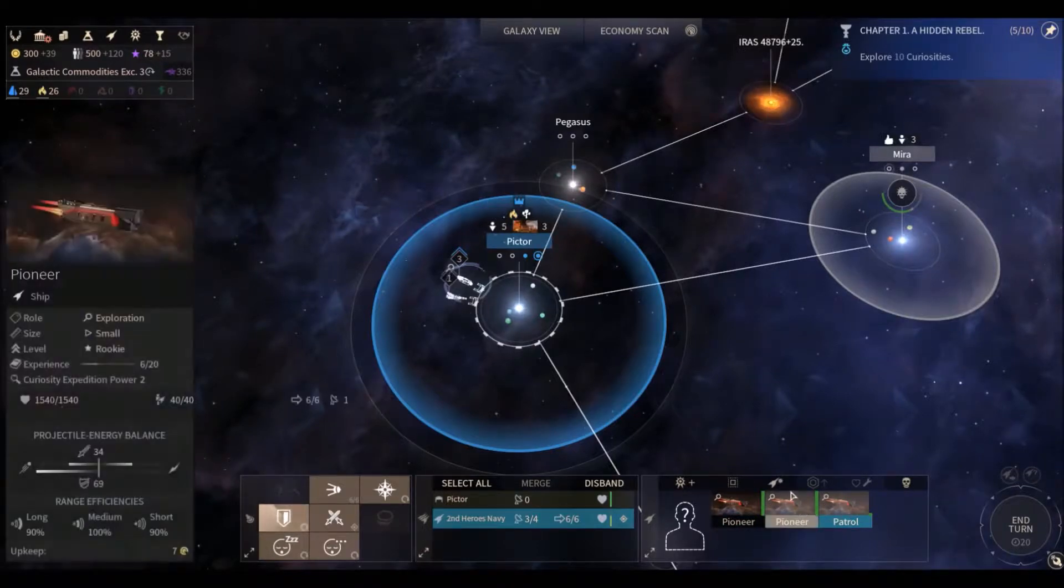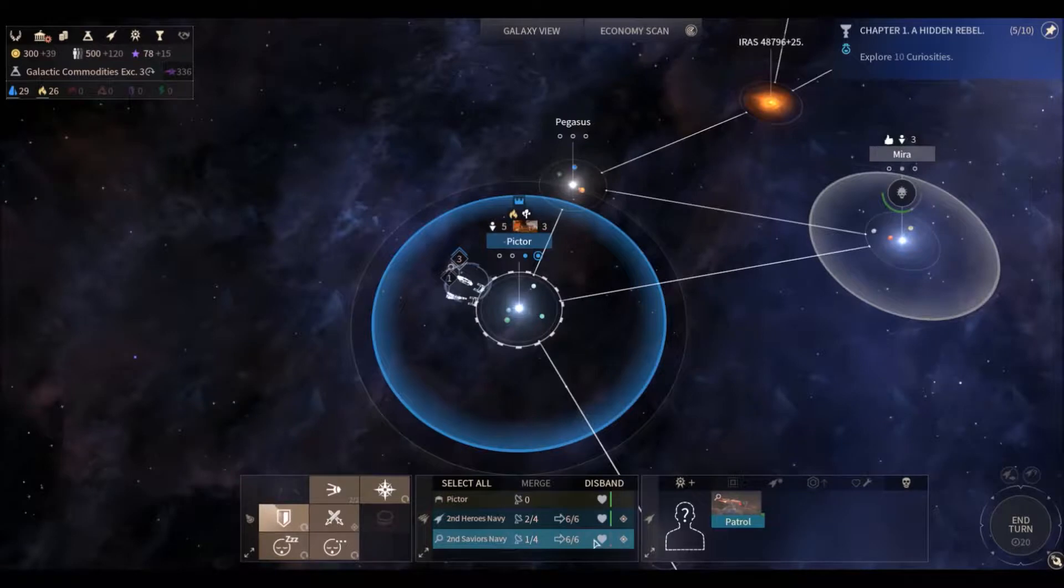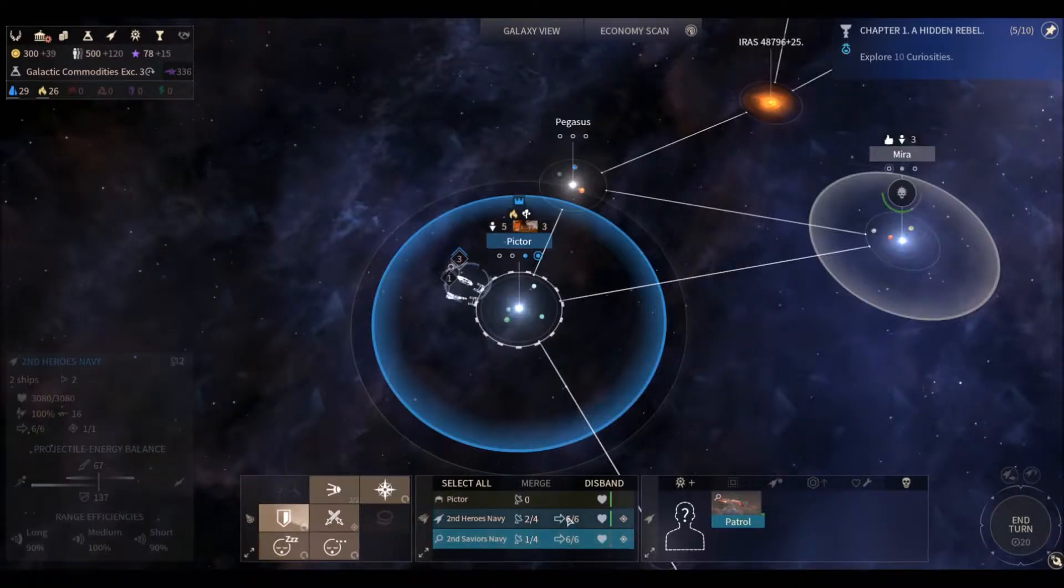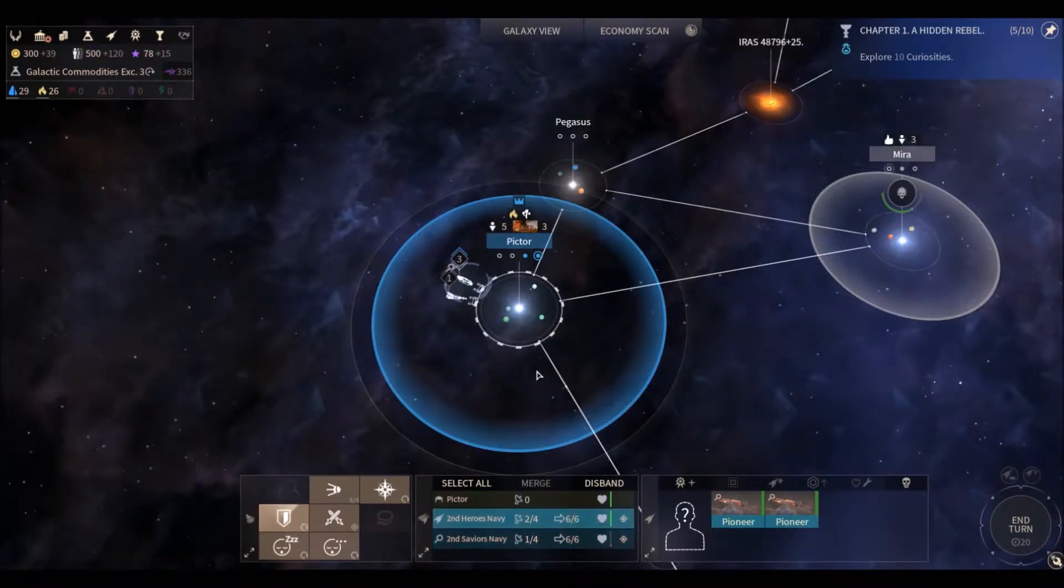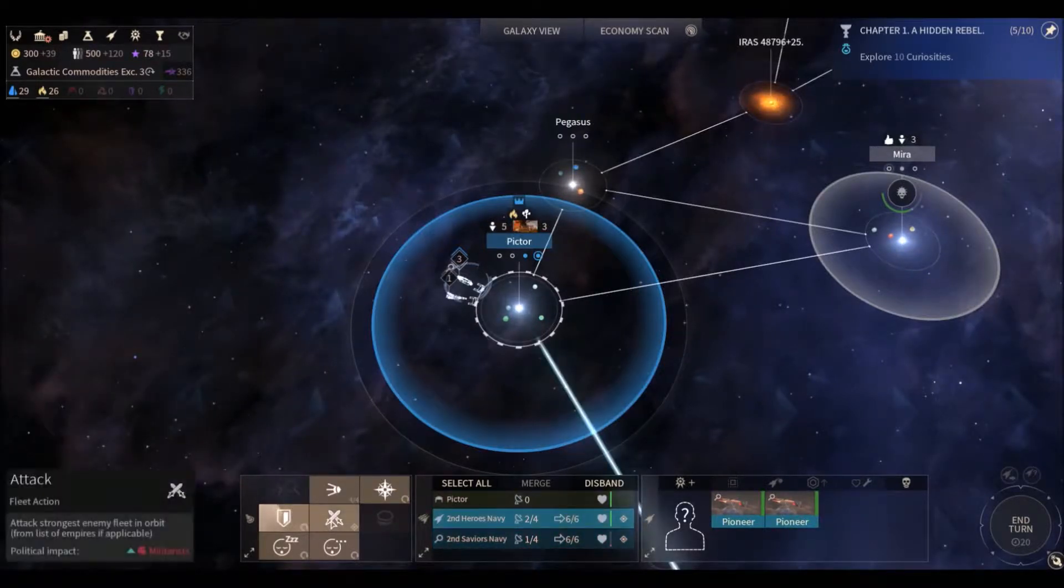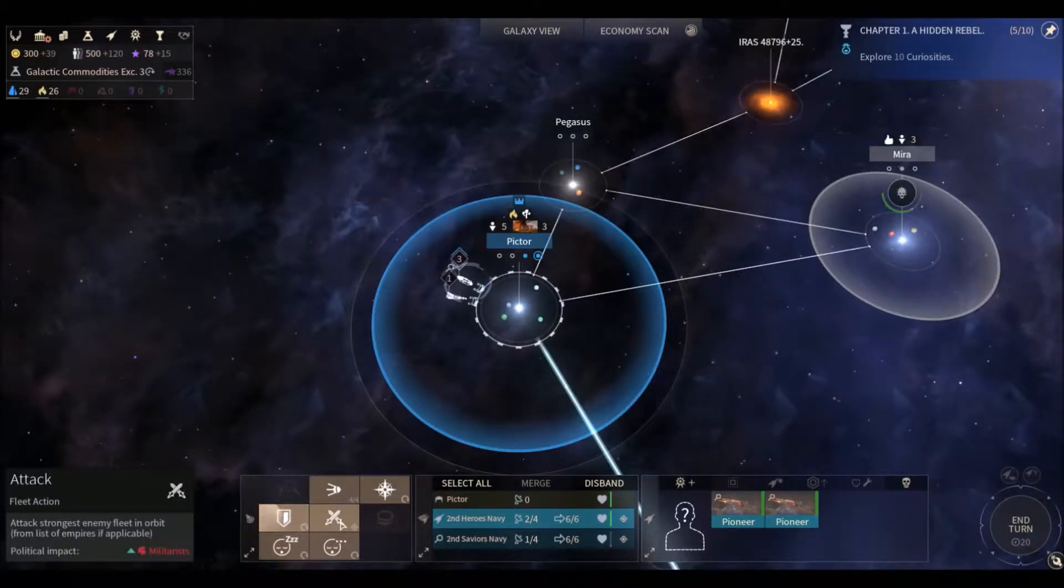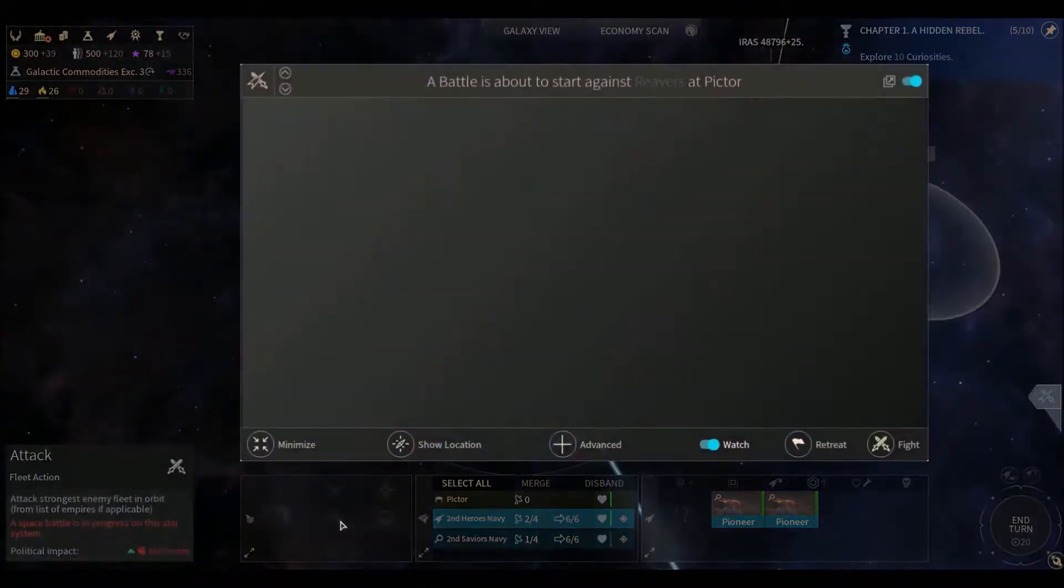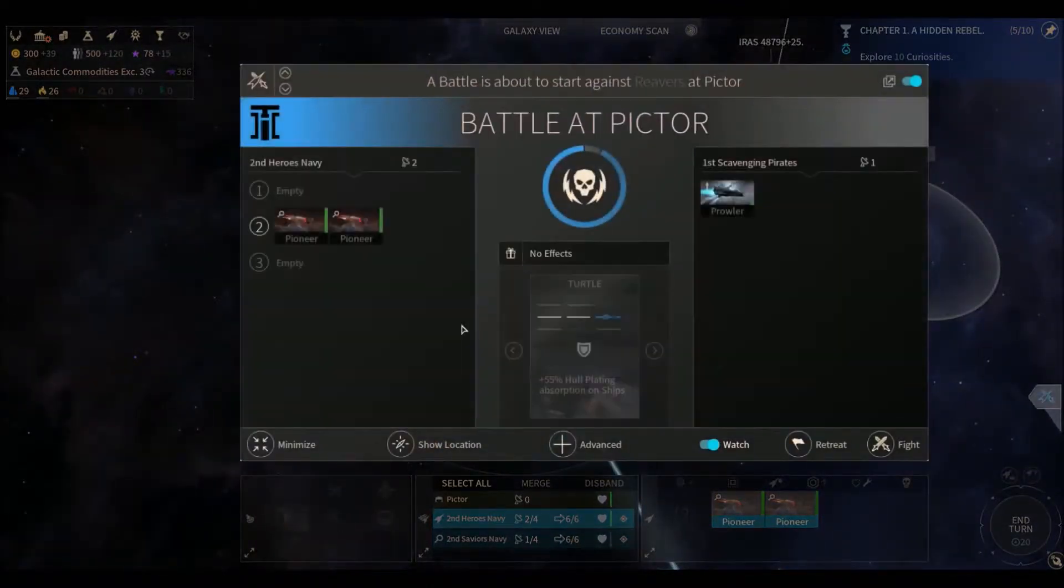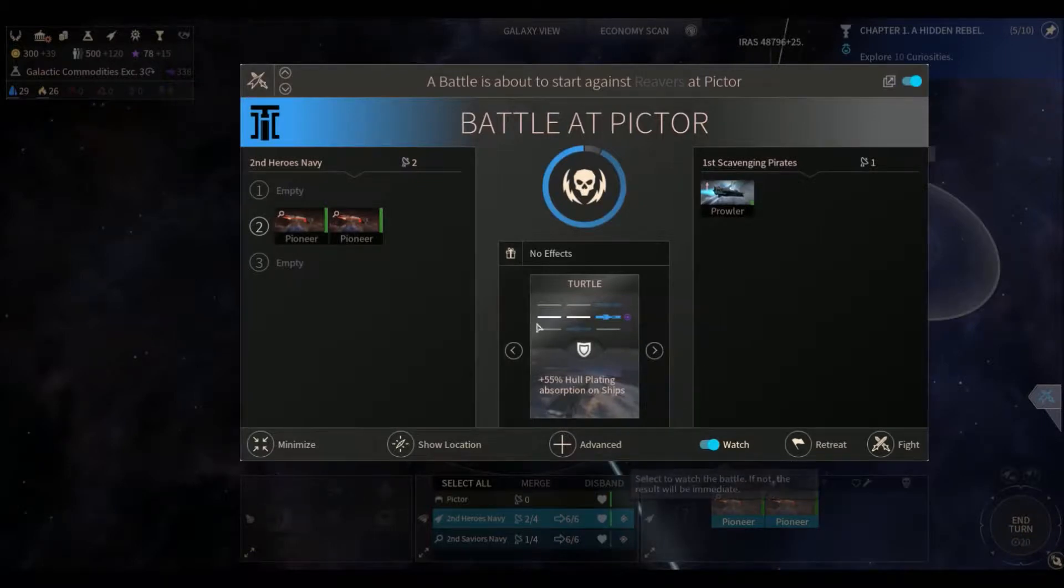So we're going to split this guy off into his own little fleet because we can't afford to repair him. And we're just going to take our two pioneer ships, our newly created sort of hybrid scout ships and attack ships, and we'll just send them after the pirates, take them out, take out this last prowler.